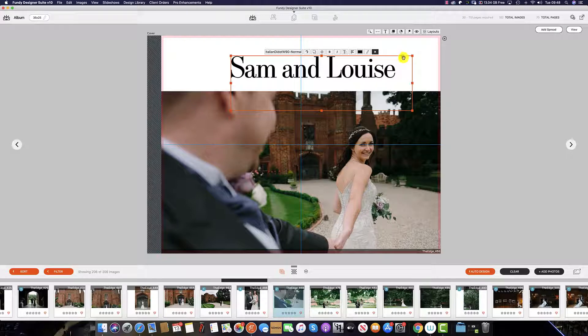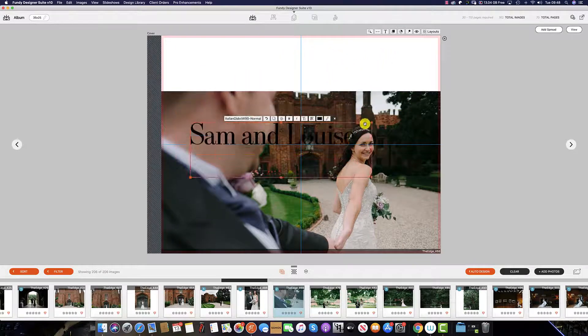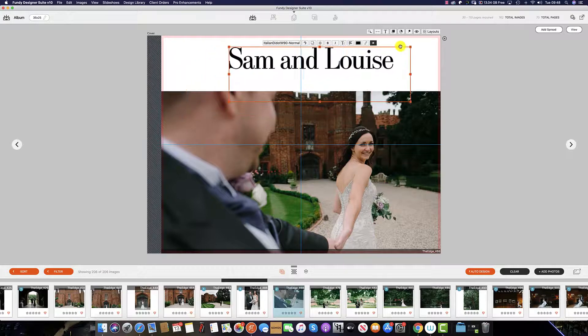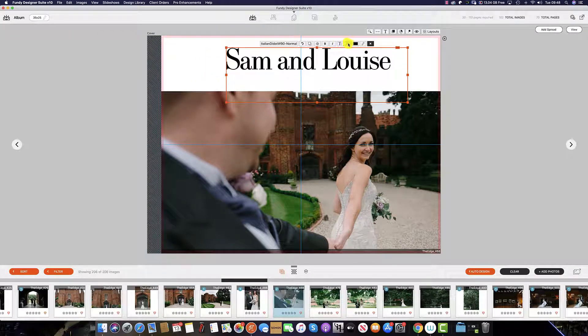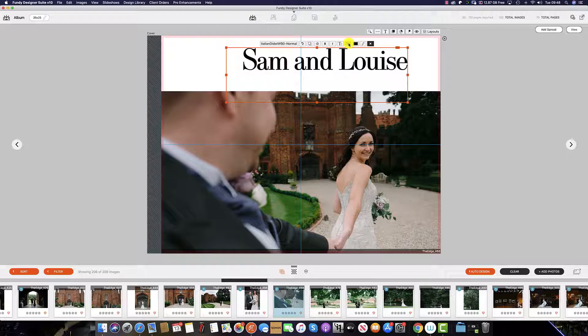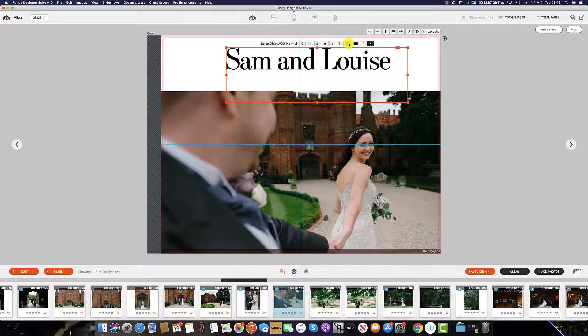Then by clicking on this little box here, we can move the text around the cover. Again, you can centralize the text from here and also put it on the right hand side and the left hand side.